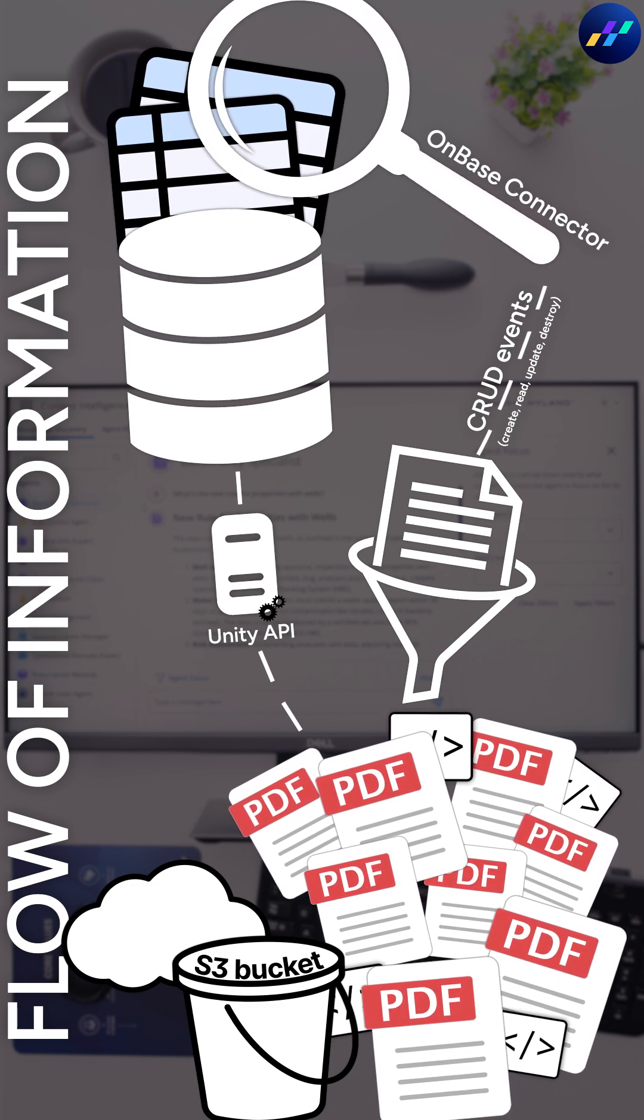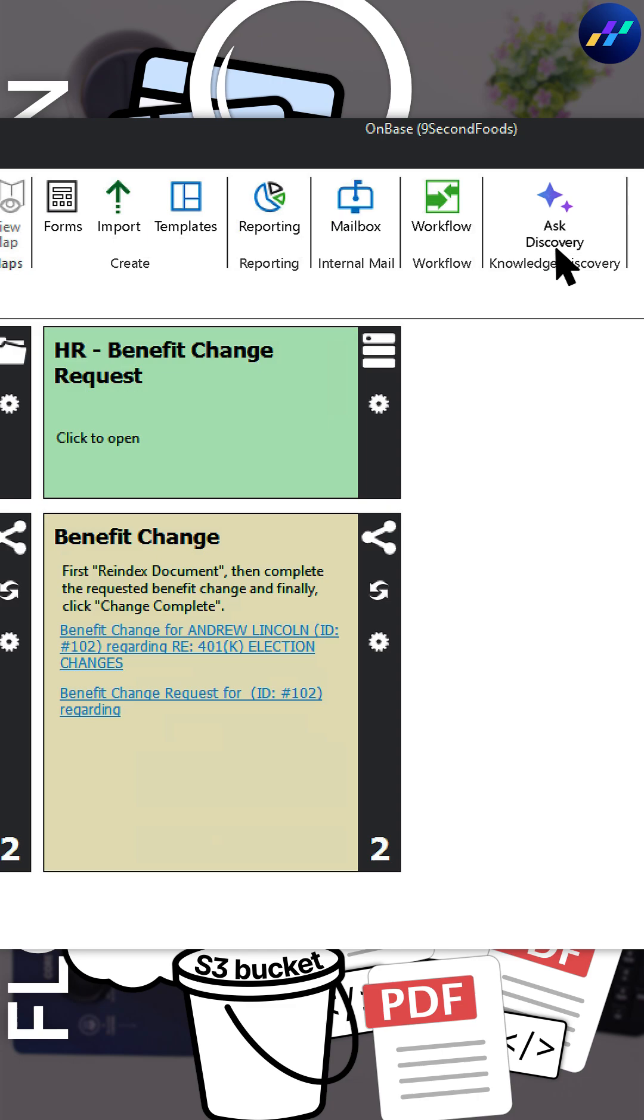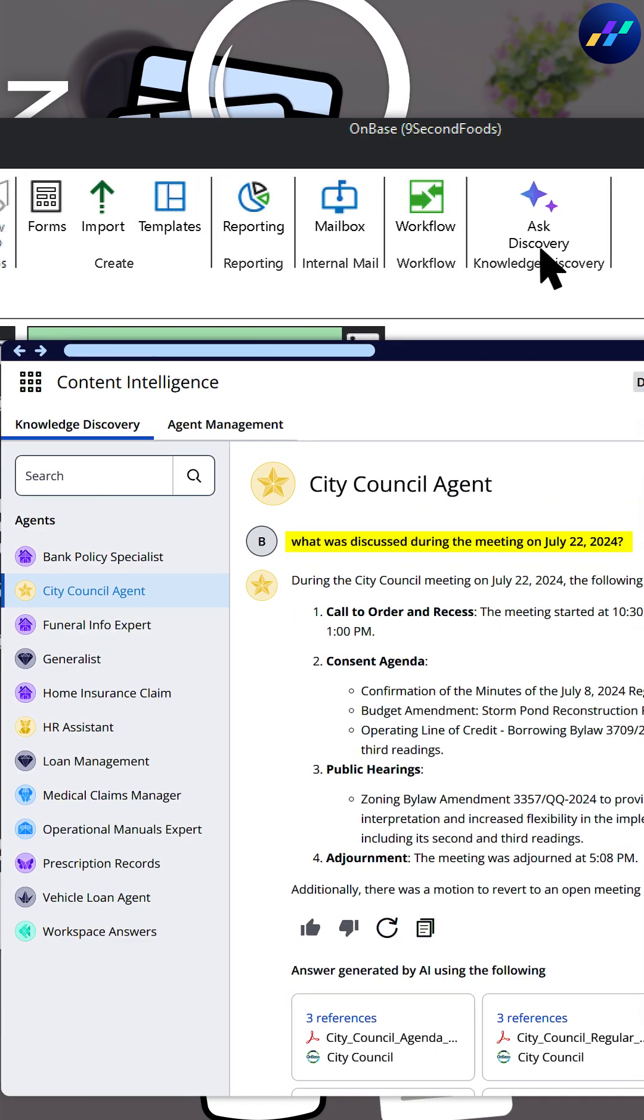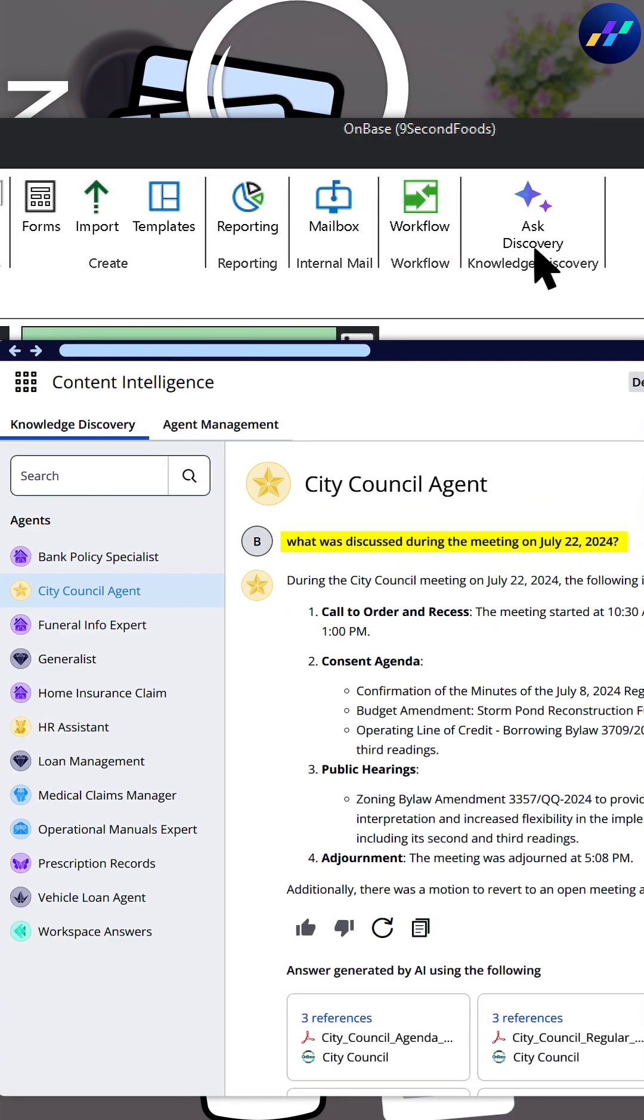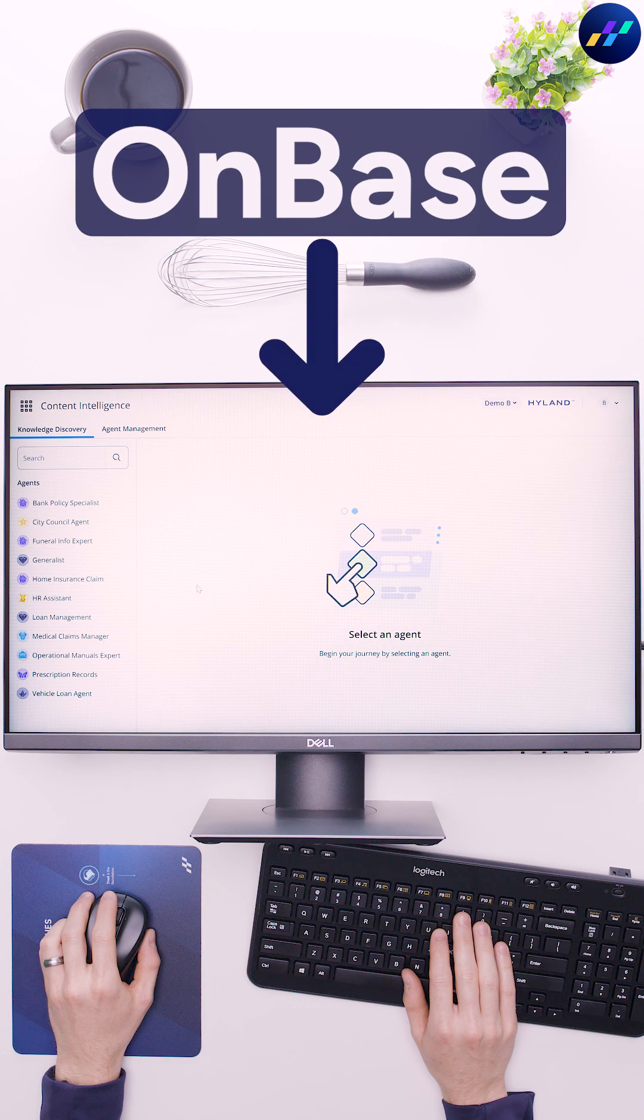After curation, users can ask AI agents natural language questions about ingested content. So, let's connect OnBase to knowledge discovery.